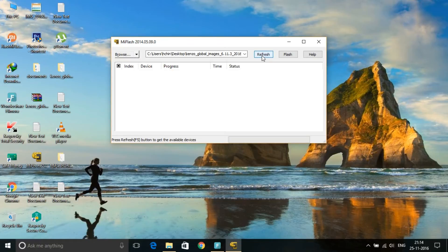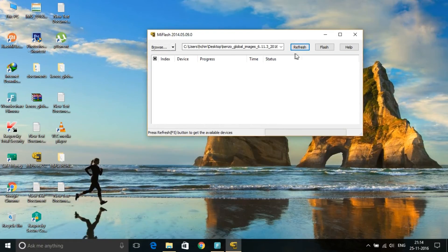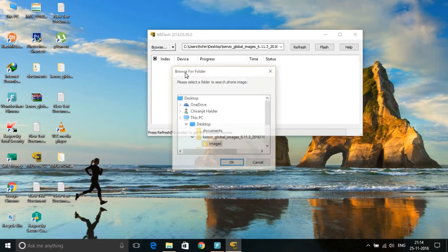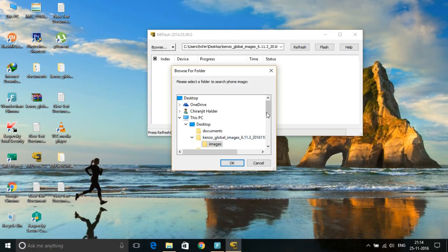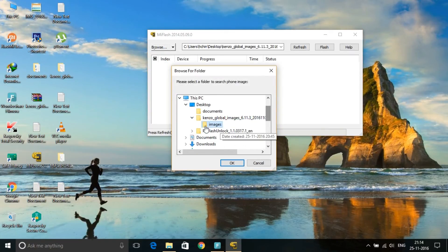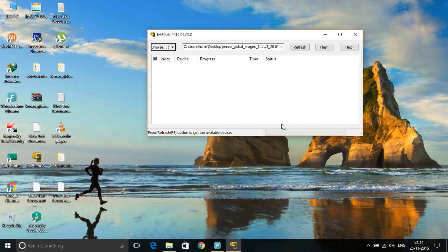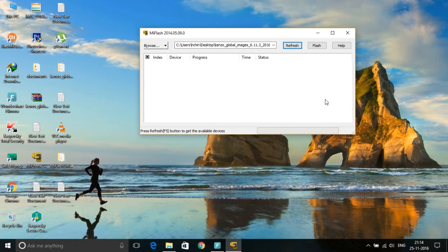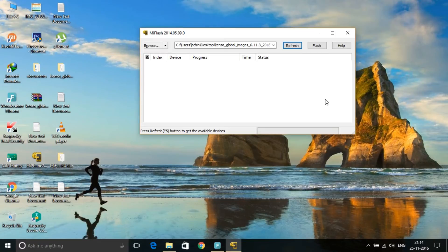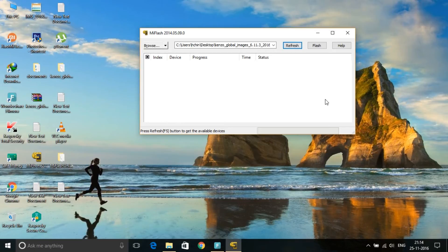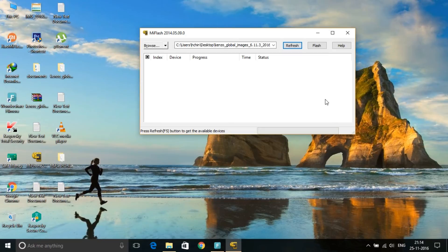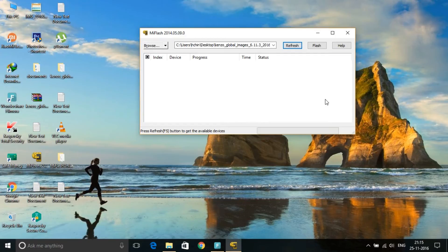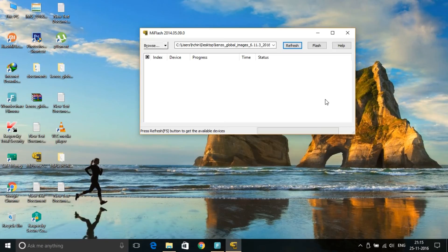Now if you press refresh, nothing will show there because you need to connect your phone. For connecting your phone, you need to reboot your phone in fastboot method. As I told you before in the unlocking video, that's how to open your phone in fastboot method. If you don't know this, please check my previous videos.